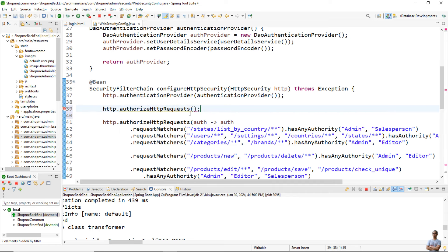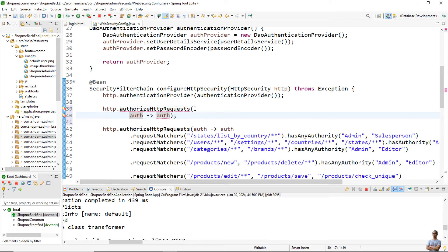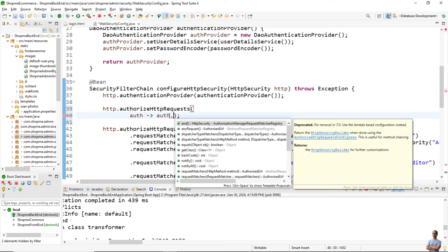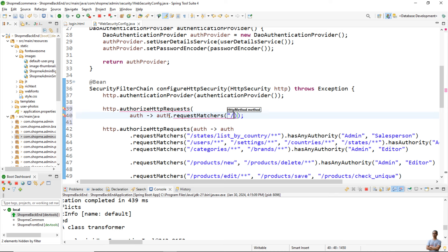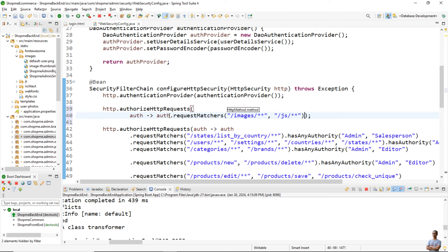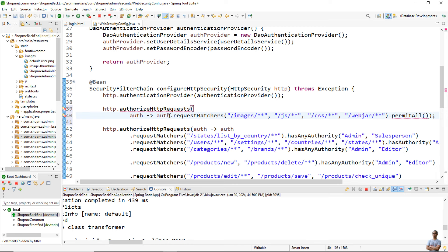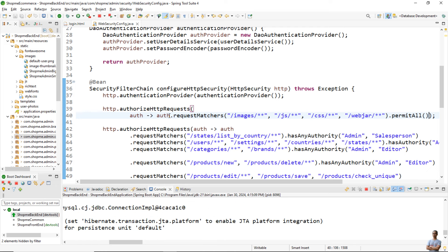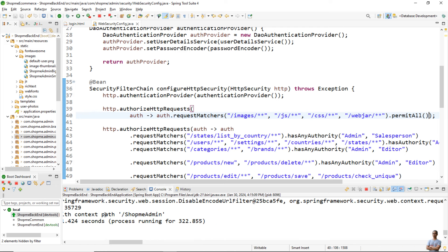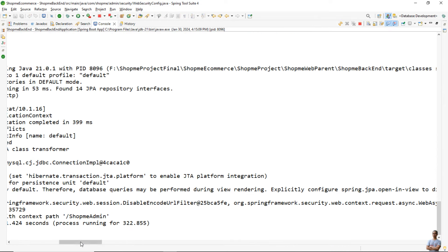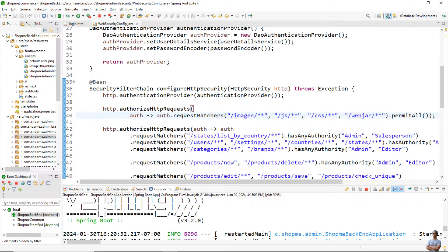Let me show you. Use authorizeHttpRequests with a lambda expression like this: auth.requestMatchers('/images/**', '/js/**', '/css/**', '/webjars/**').permitAll(). So this is the proper way to allow static resources to pass through the Spring Security filter.